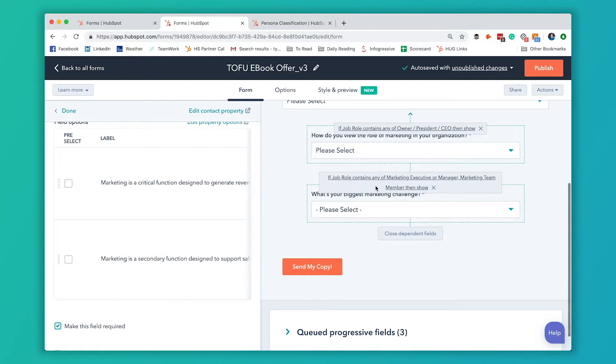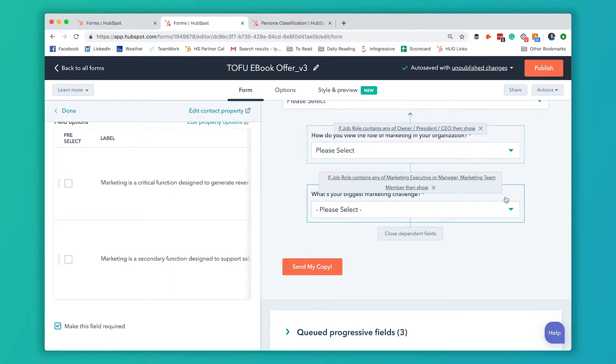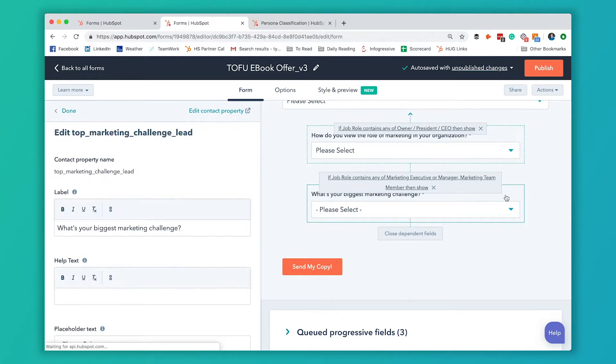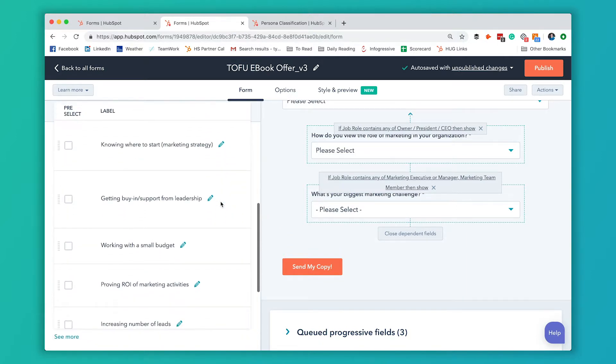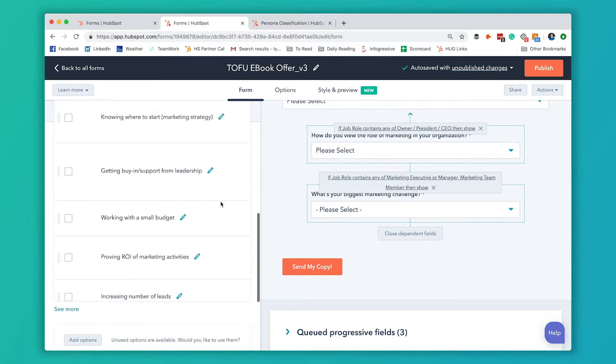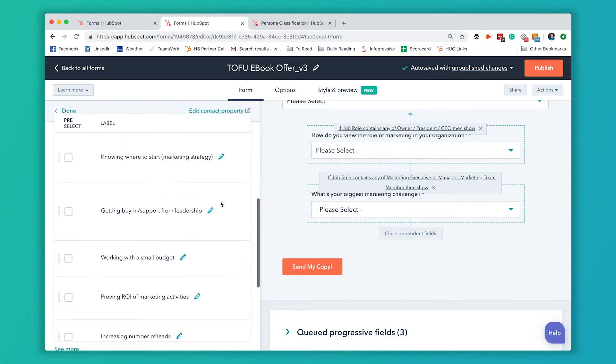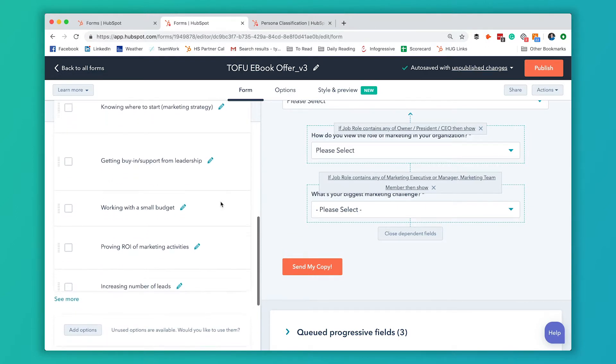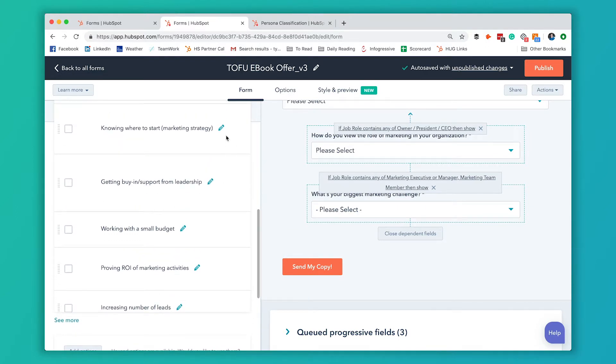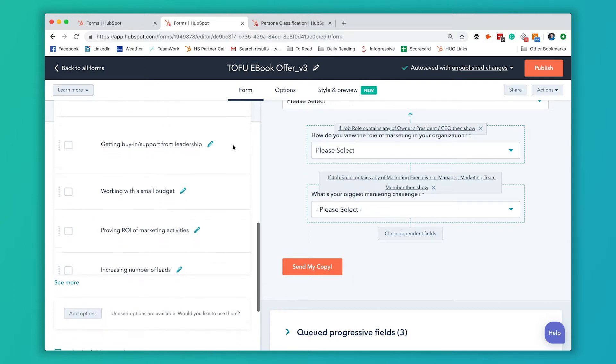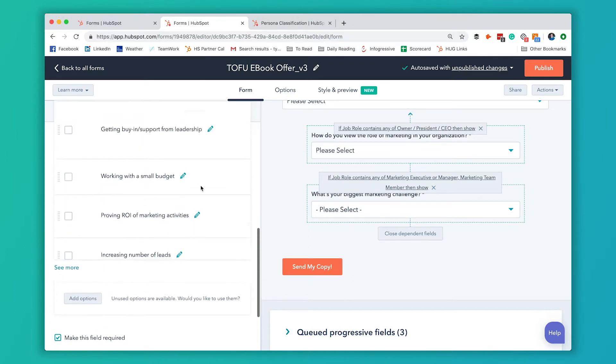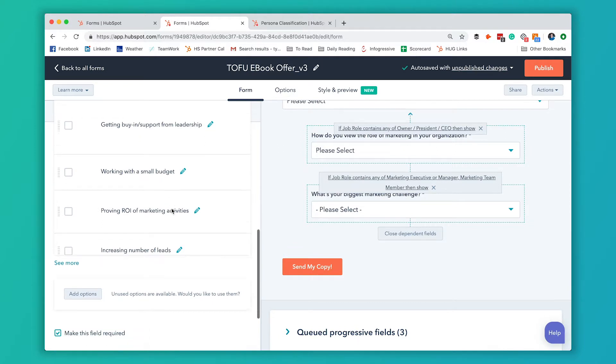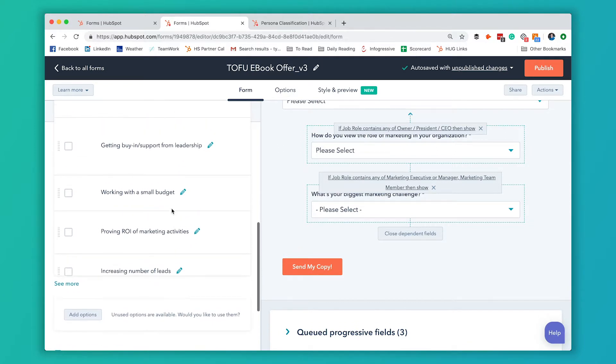Similarly, if they answer that they're a marketing executive or manager, we really want to know if they are empowered in their organization to make decisions, or if they're just there to support a different leader that's setting strategies. We ask them what their biggest marketing challenge is. If it's knowing where to start, maybe they're not quite as experienced, or if they're working with a small budget, maybe they're not empowered. We give them a few different options to try to determine which of those personas they fit. And again, we use a workflow to assign them.